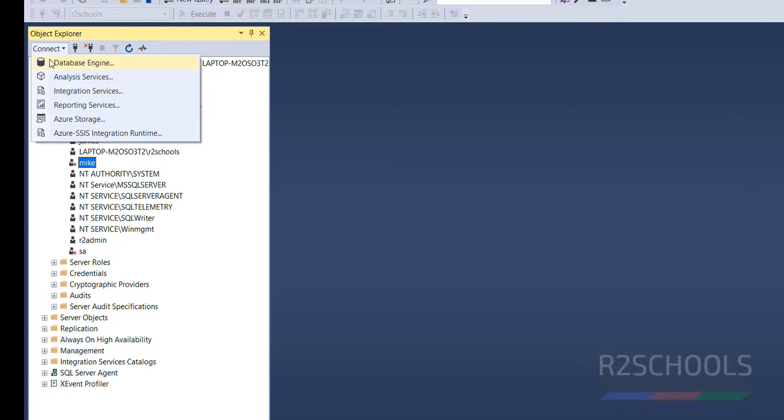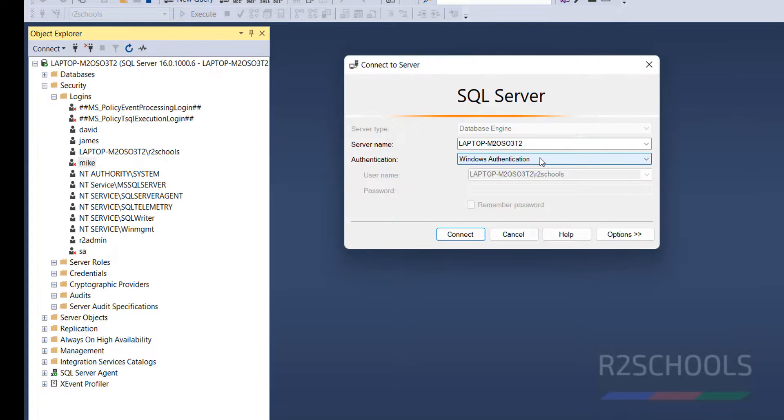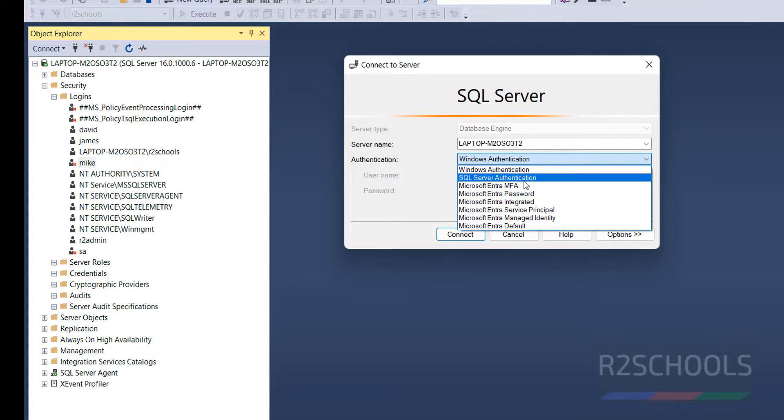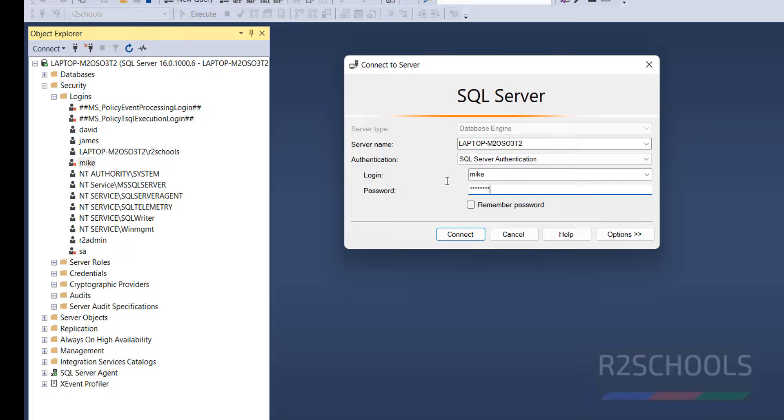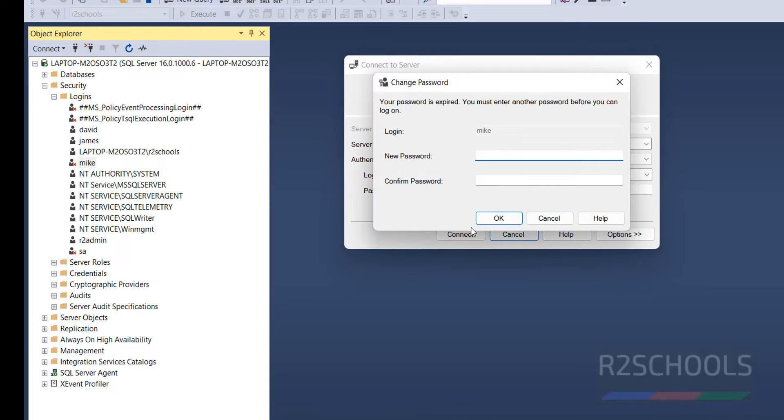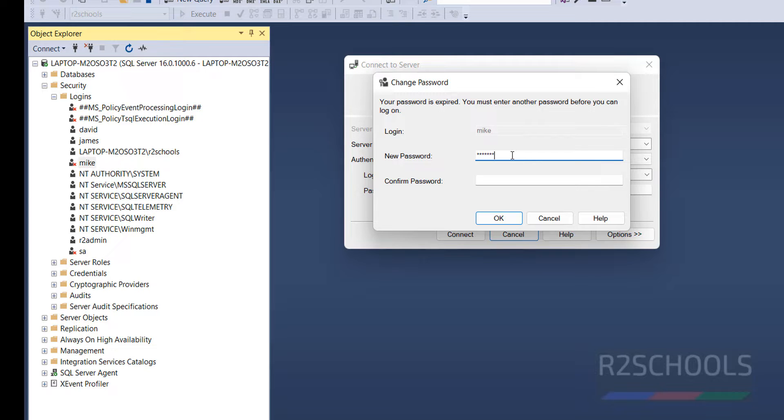Now try to connect to the Database, select the Authentication. Mike, then provide the password. Click on Connect. Now it is asking to change the password. That's fine.